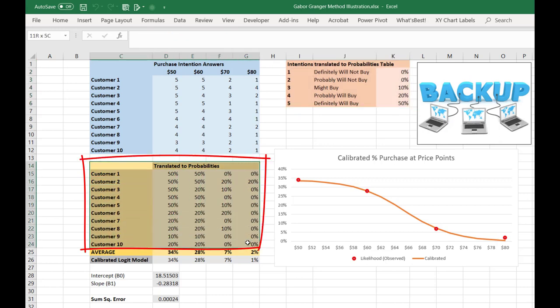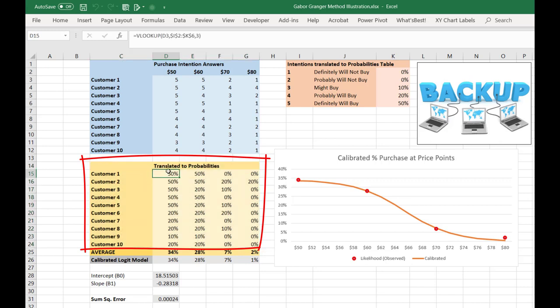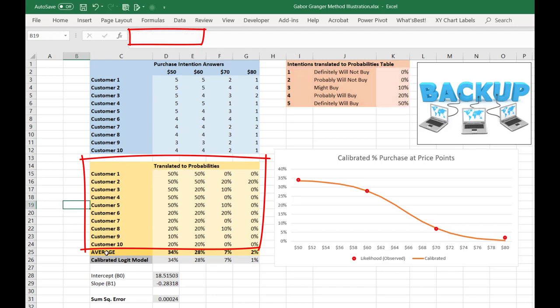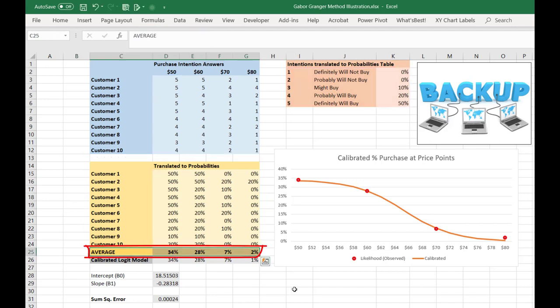We then translate the scores that we saw from our survey into those purchase probabilities. We did that in this Excel spreadsheet using a simple VLOOKUP here. We then take the averages of these 10 customers. So to the extent that these customers are perfectly representative of our total market, when we sell the product at $50 under the assumption that definitely will buy is 50% and all the other assumptions we've made, we think that 34% of the market will purchase our product.